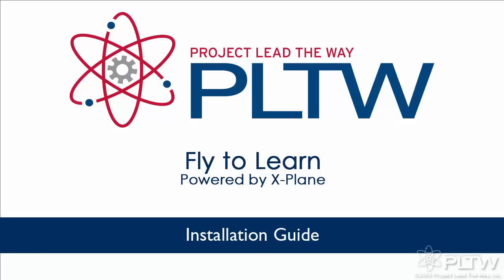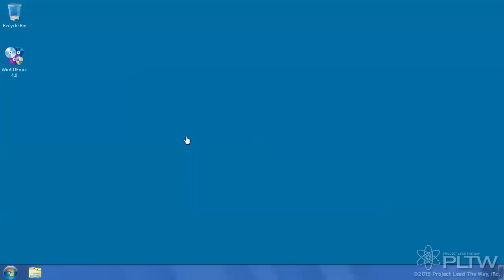Welcome to the installation guide video for Fly2Learn powered by X-Plane. To install Fly2Learn you will have to have ISO mount software in place.